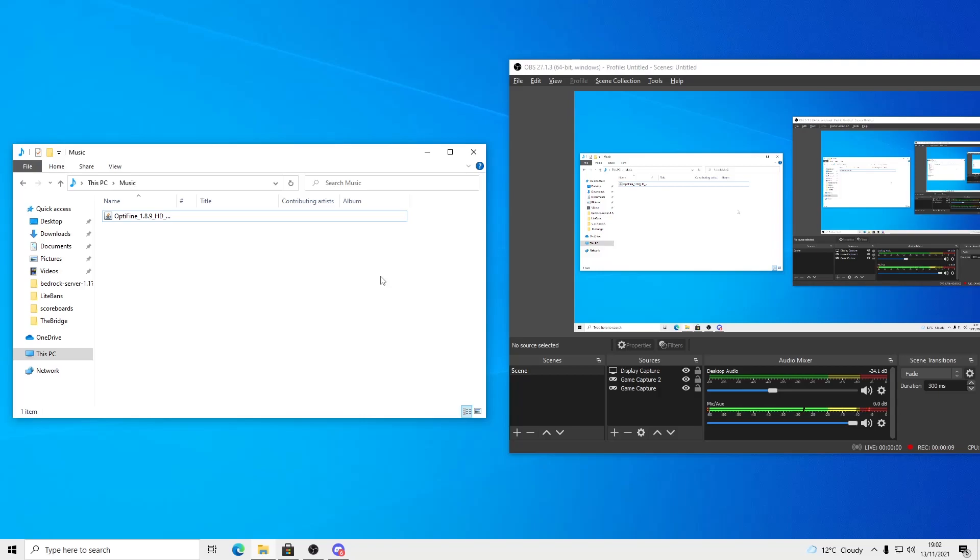So things have changed since the new Minecraft Launcher came out, and if you've reset your PC or switched, like me, you might be wondering how to install Optifine.